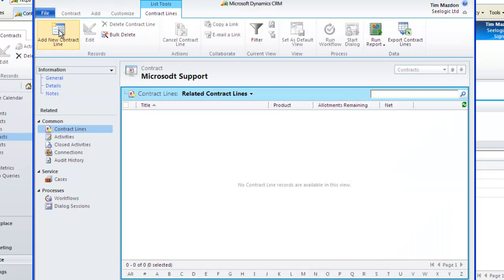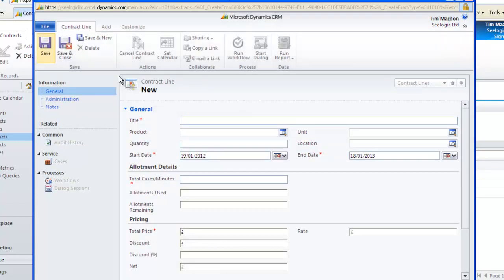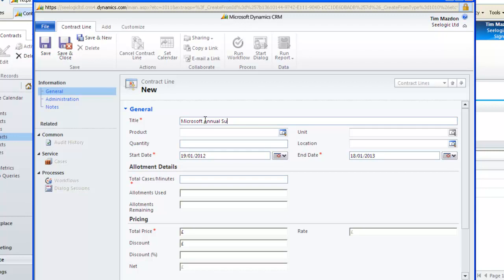Click add new contract line and we can now say what is covered in this contract line, be specific with the product information if required and also have different coverage dates per product.